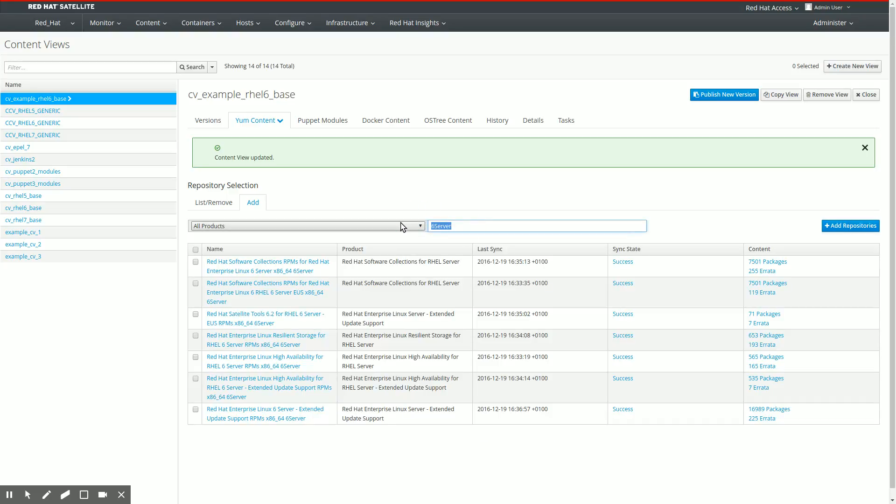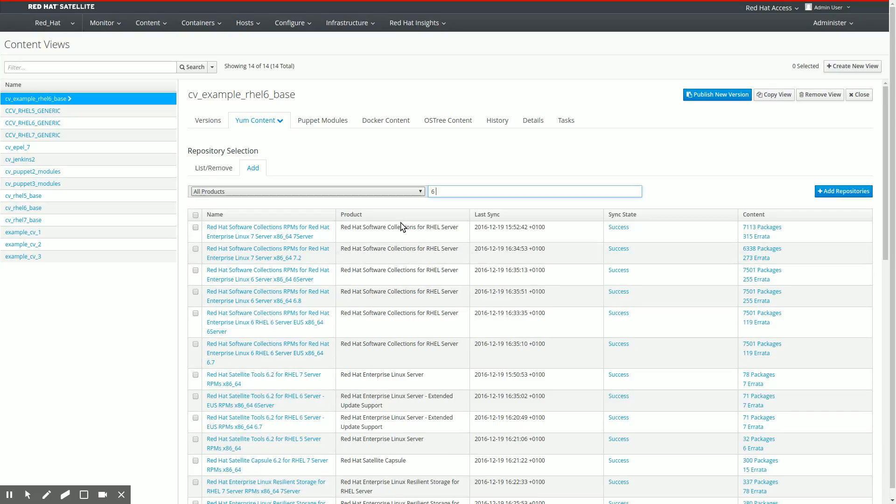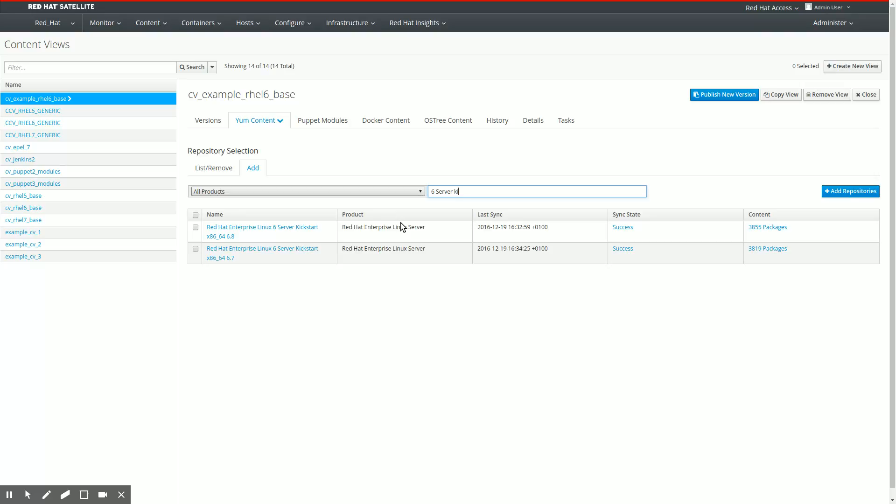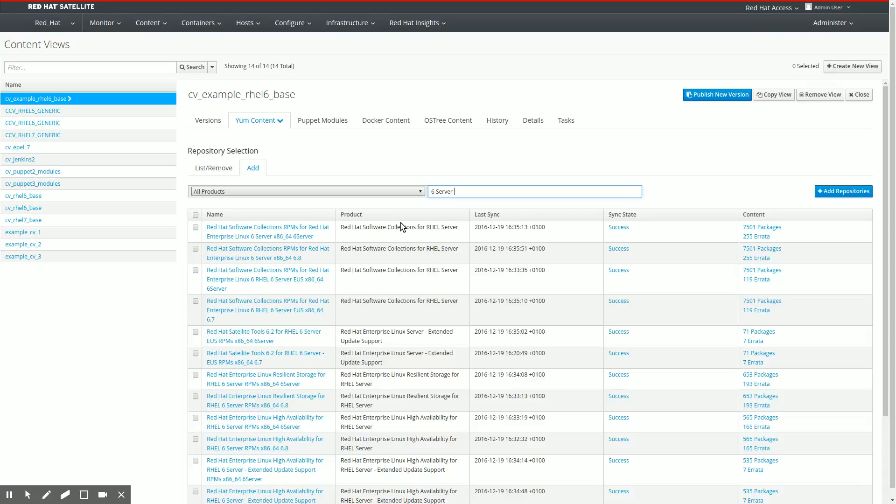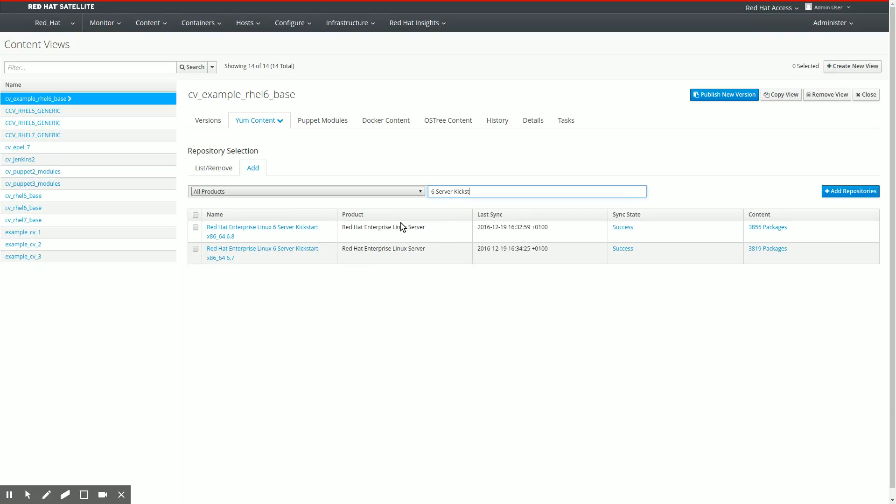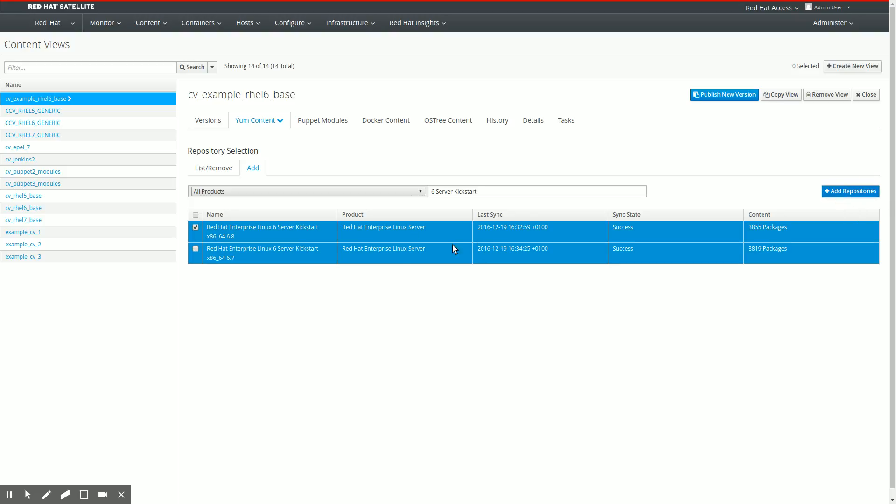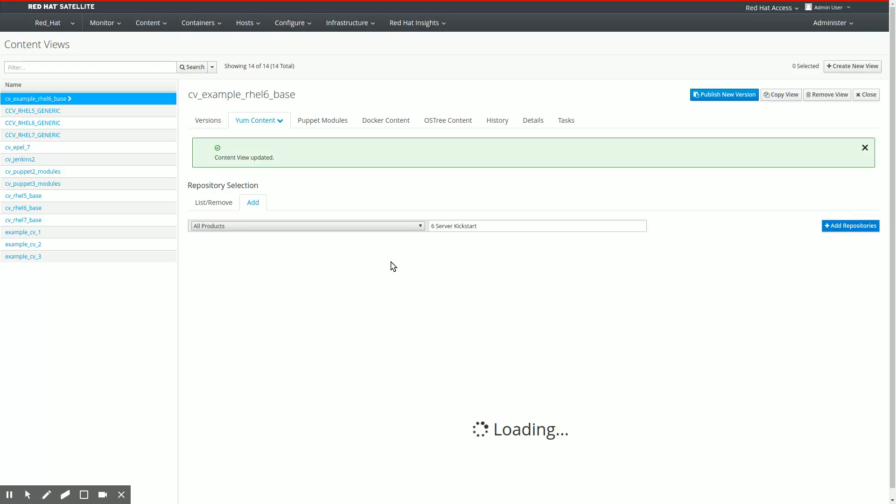In order to be able to deploy systems from this content view from my capsules, I need to add the kickstart repository and let's add the one for rel6.8 to the content view as well. If I do not add the kickstart repository, the kickstart repository will not get synced to my capsules. And that means my capsules will not be available for kickstarting from. So if you want to kickstart from a capsule, add your kickstart repositories to your content view.